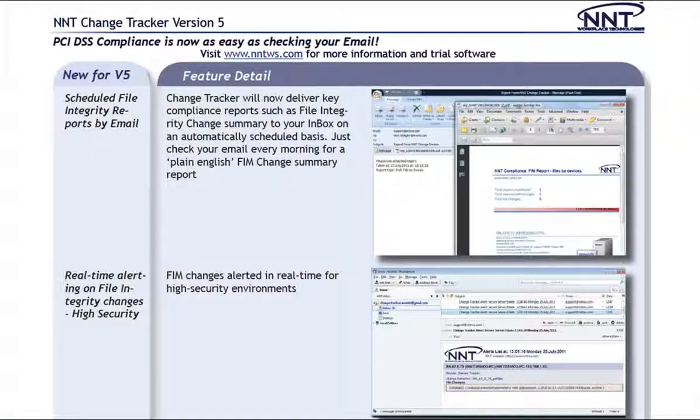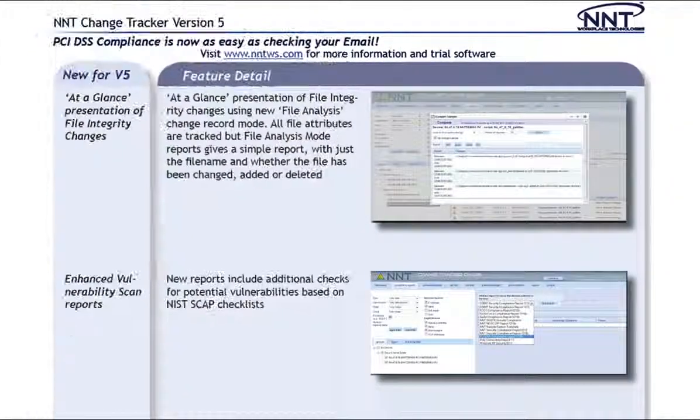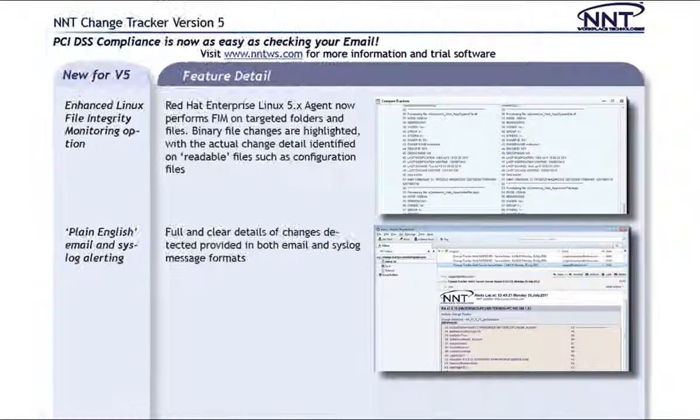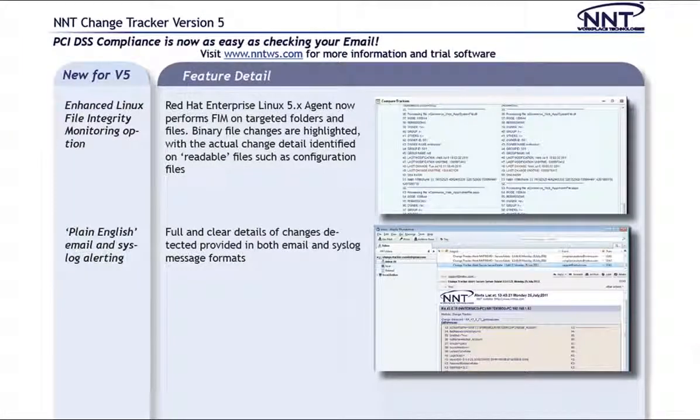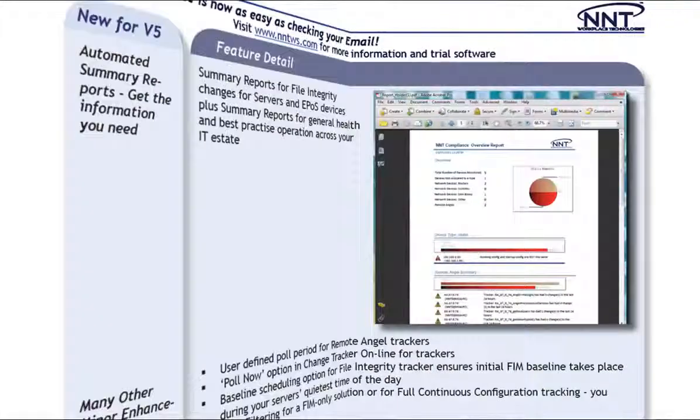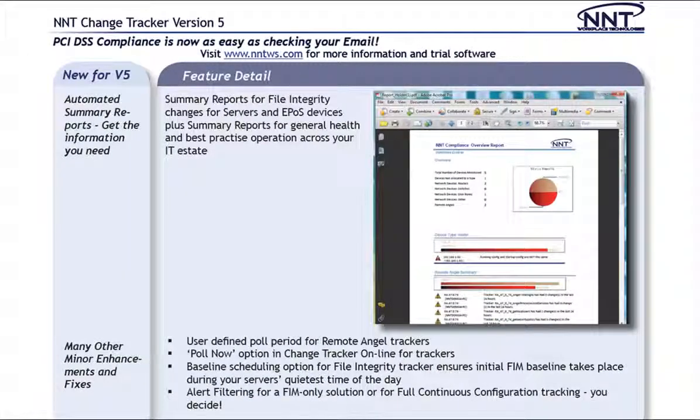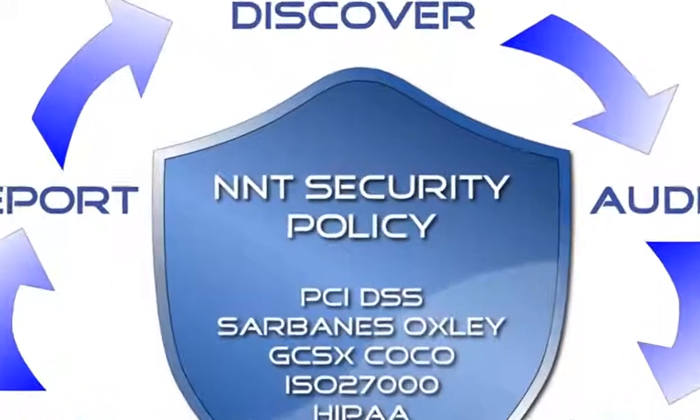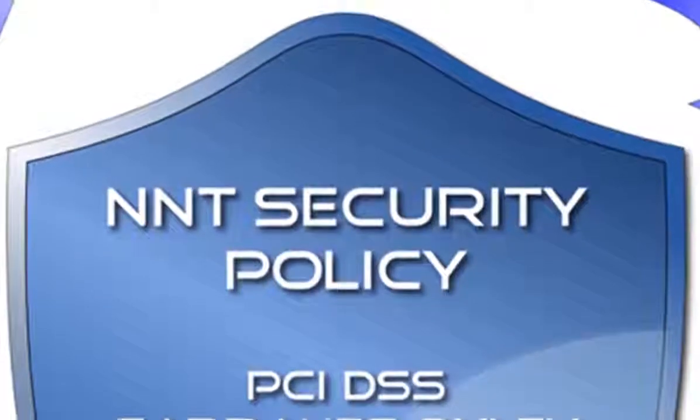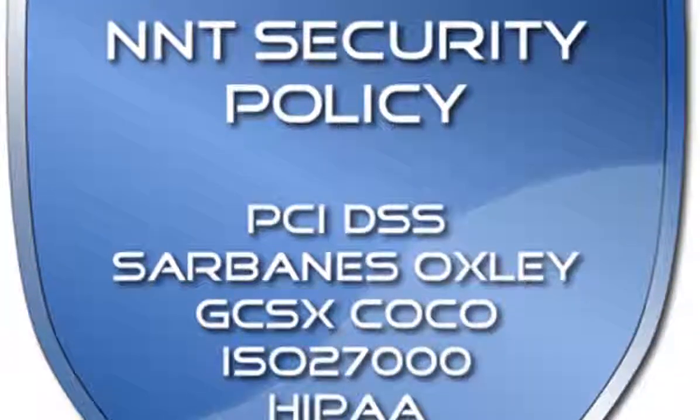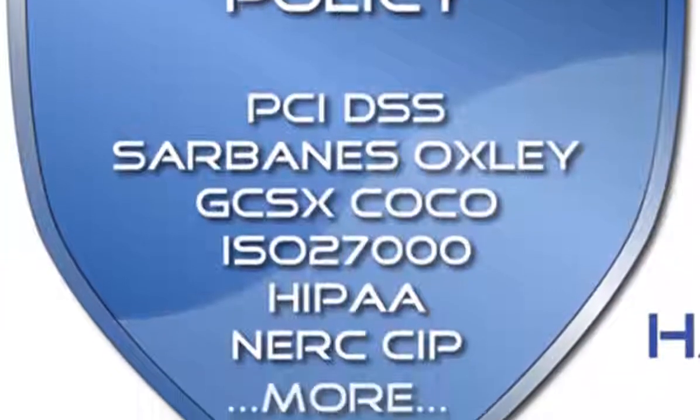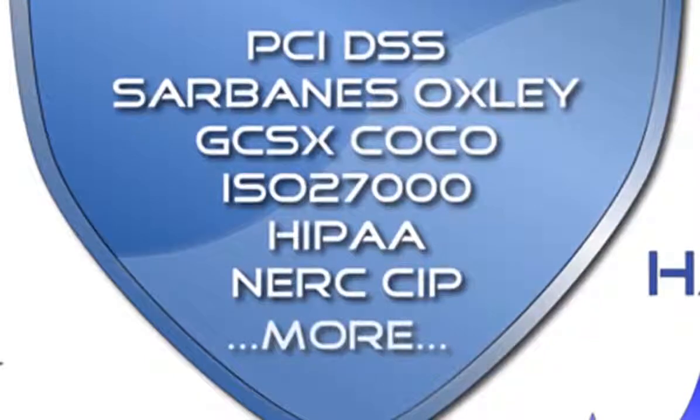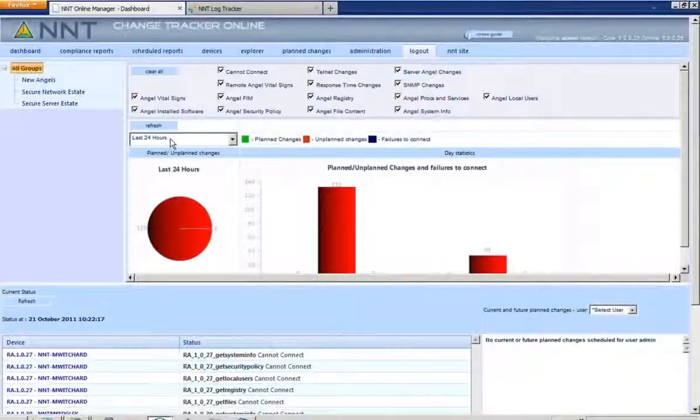NNC are delighted to bring you ChangeTracker version 5, which represents a big step forward in the ease of use and flexibility of ChangeTracker as a means of automating compliance with any security policy or corporate governance standard, such as PCI DSS, ISO 27001, NERC SIP, SOX, or your own custom or hybrid security policy.